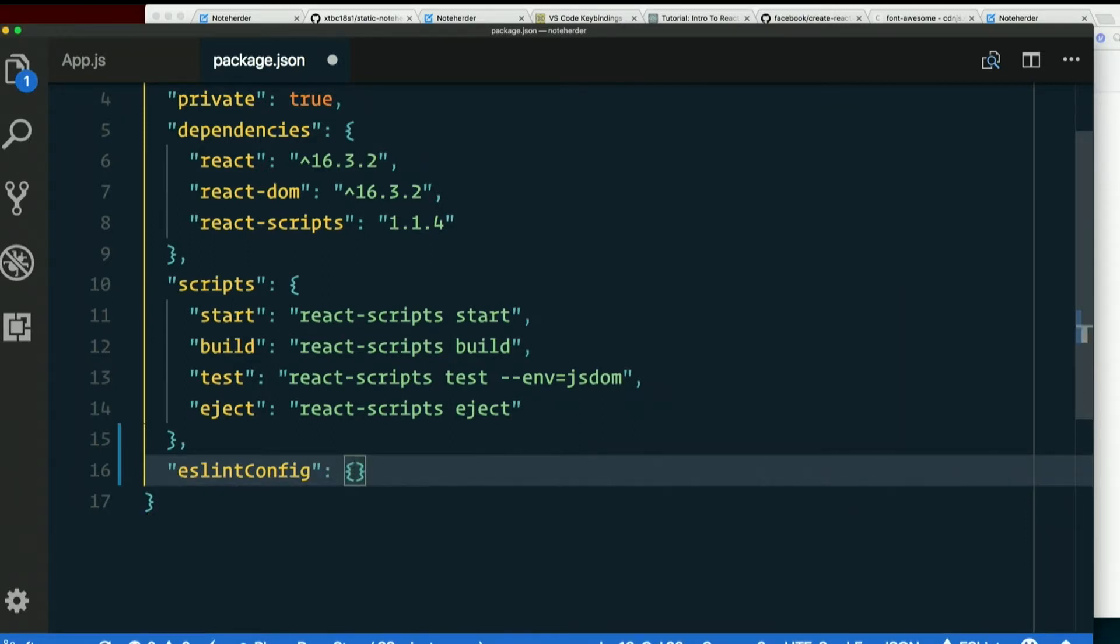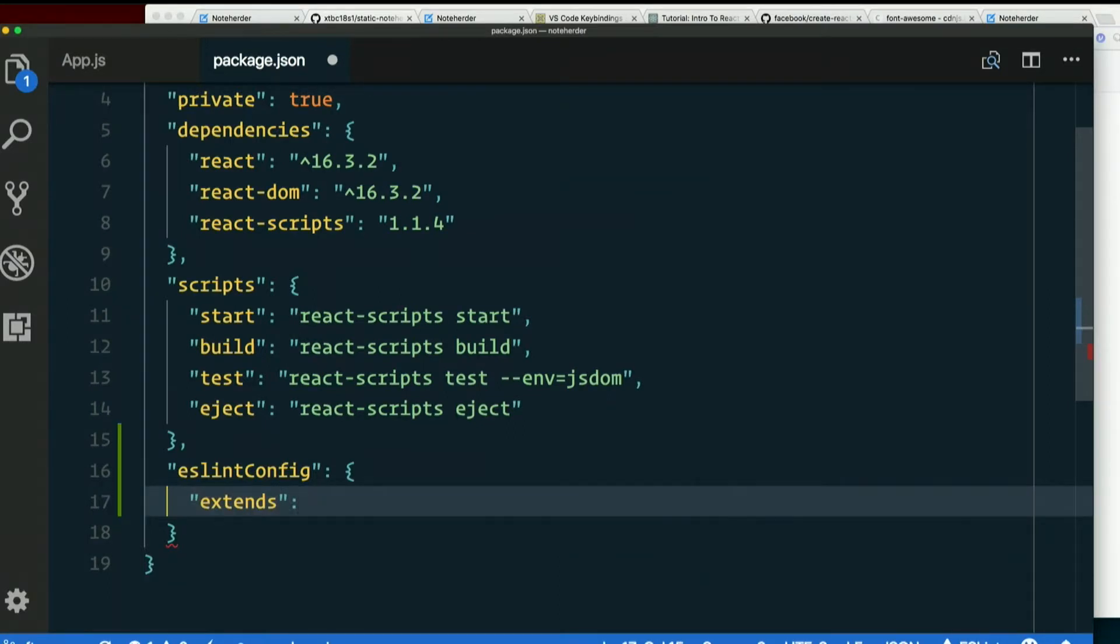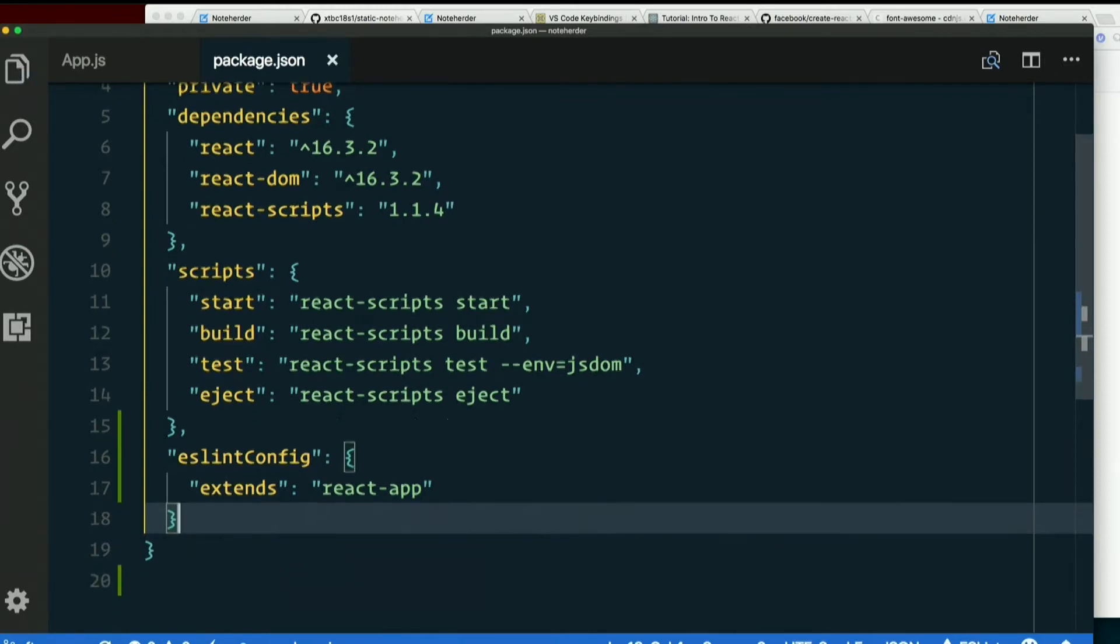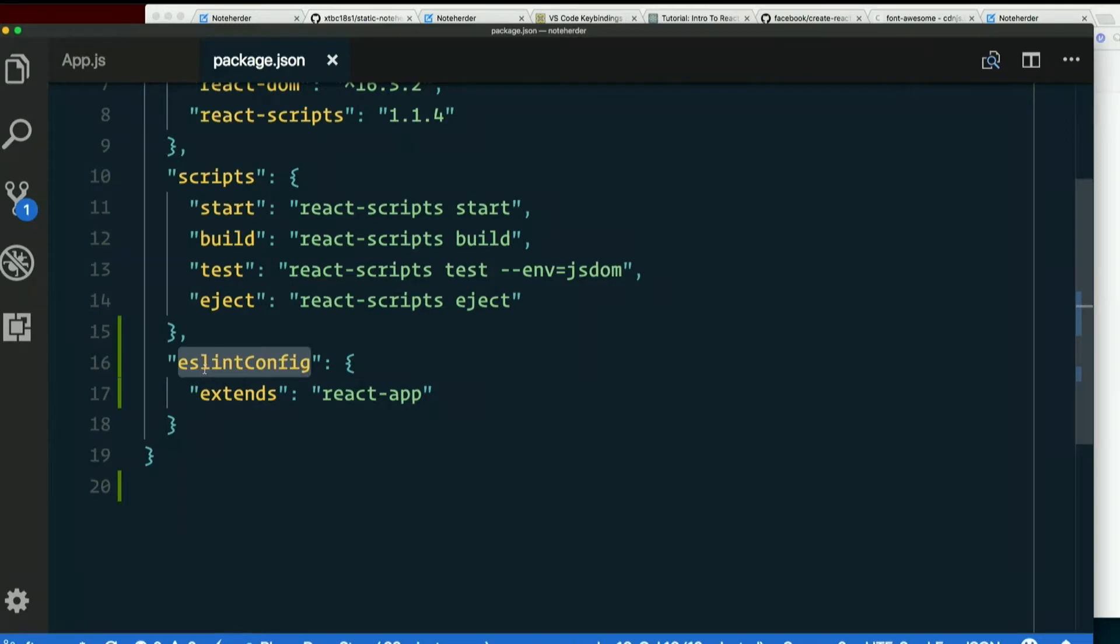Then double quoted extends, colon, another string, react-app. And remember, we can't go ahead and add the comma on the next line as much as we want to, because that's illegal in JSON. So here's what we changed: eslintConfig extends react-app.